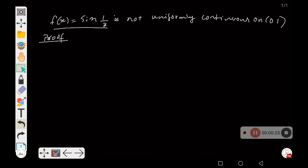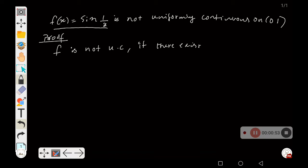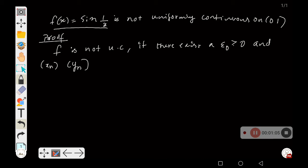We use the sequential criterion for non-uniform continuity to prove this result. The sequential criterion states that a function f is not uniformly continuous if there exist a particular epsilon naught greater than or equal to 0 and two sequences xₙ and yₙ in the open interval (0,1).